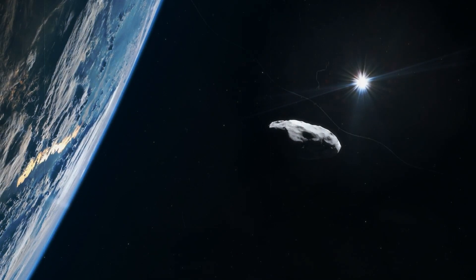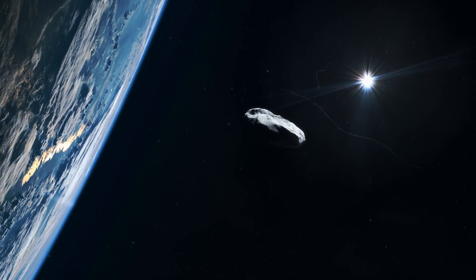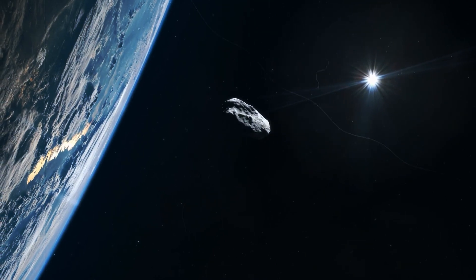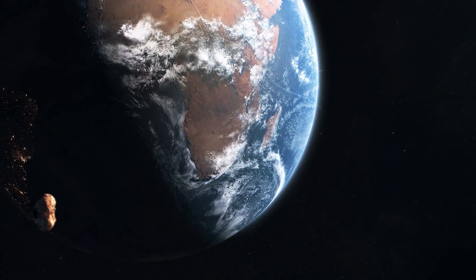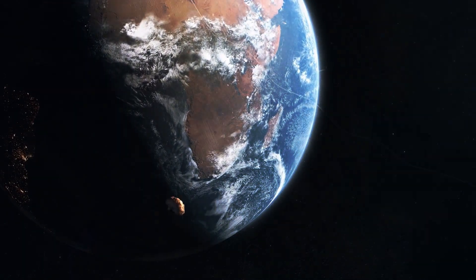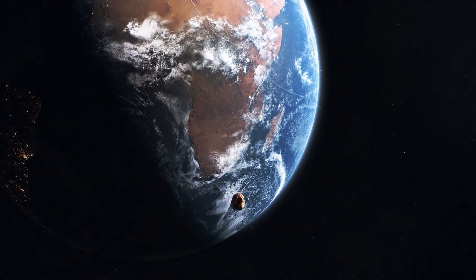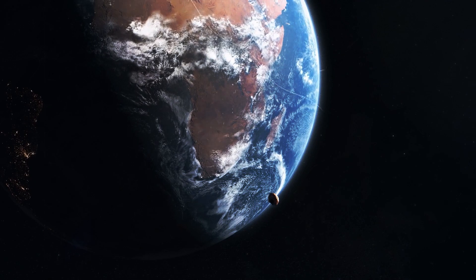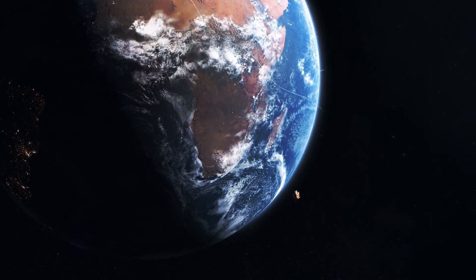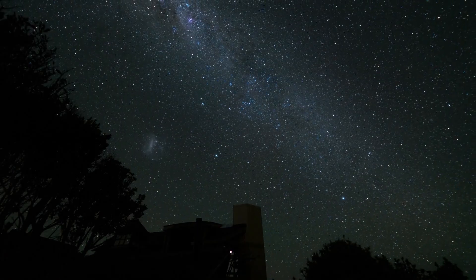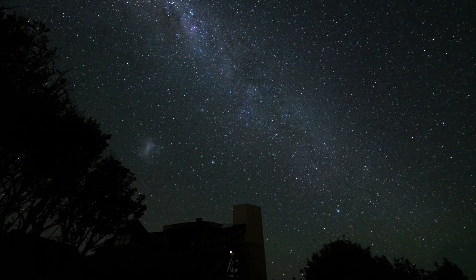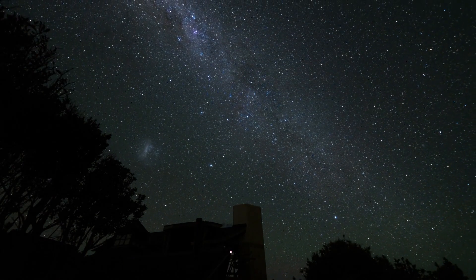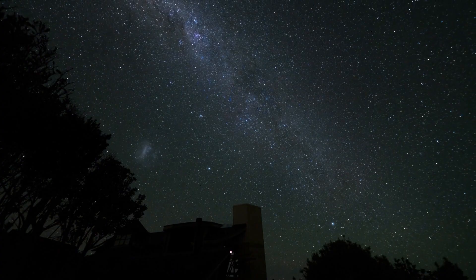Asteroids are keeping us on our toes at the moment. First, Bennu raised tempers, then came Apophis, and now the new threat is 2024 YR-4. We'll paint a preliminary picture of the situation and show you how it will continue.